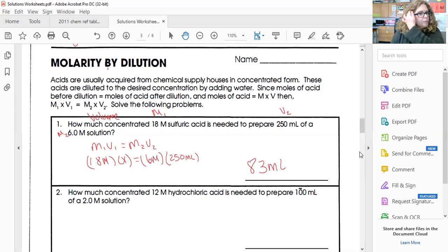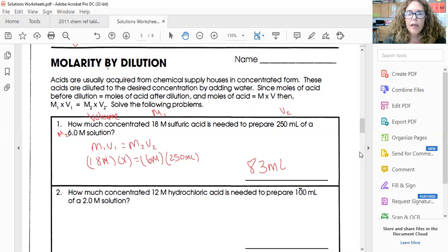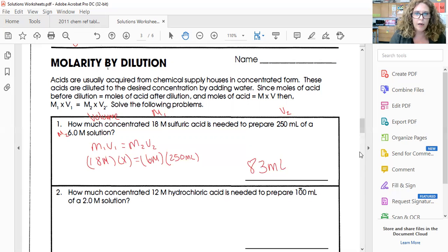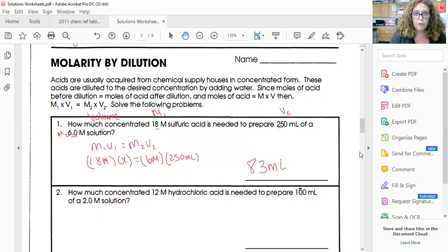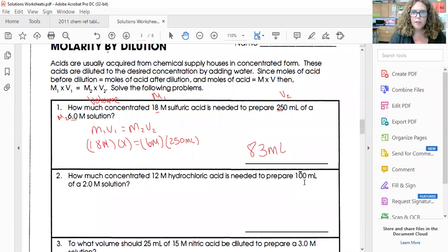Let's talk significant figures. My answer needs to match the least number of significant figures in my data set. I have two significant figures, two significant figures, two significant figures — so this is why the answer is 83 milliliters. And the units are milliliters because they match the units given.